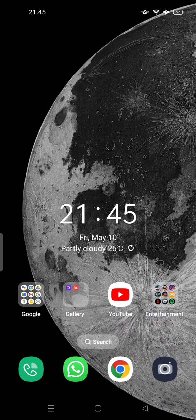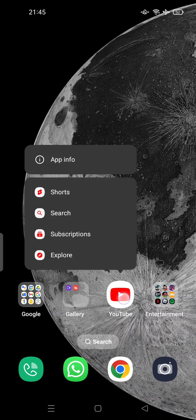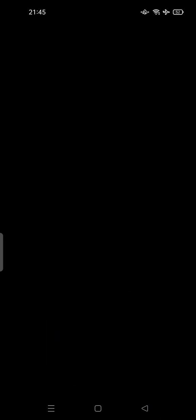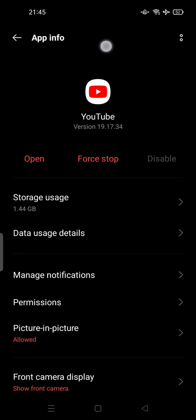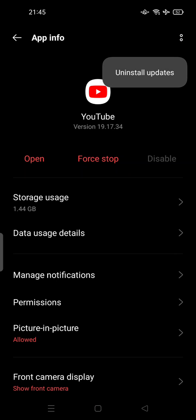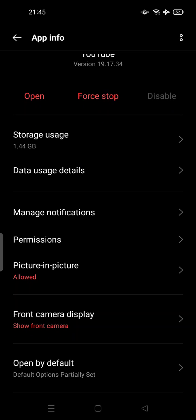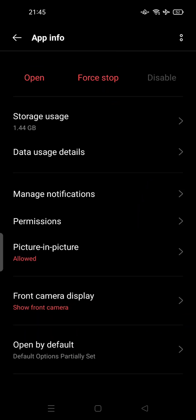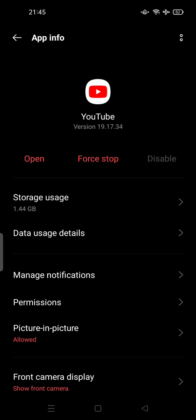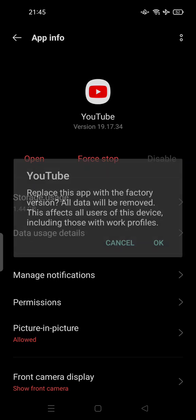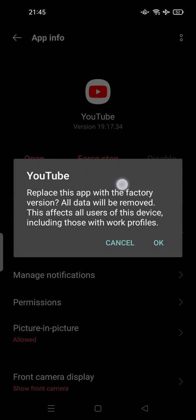...for example a Google app—one of the Google apps like YouTube or Google Chrome. You can hold the icon, tap App Info, and tap these two dots at the top of your screen. It can be different depending on your device, but this is an Android-based device. So try to tap this and tap 'Uninstall Updates.'